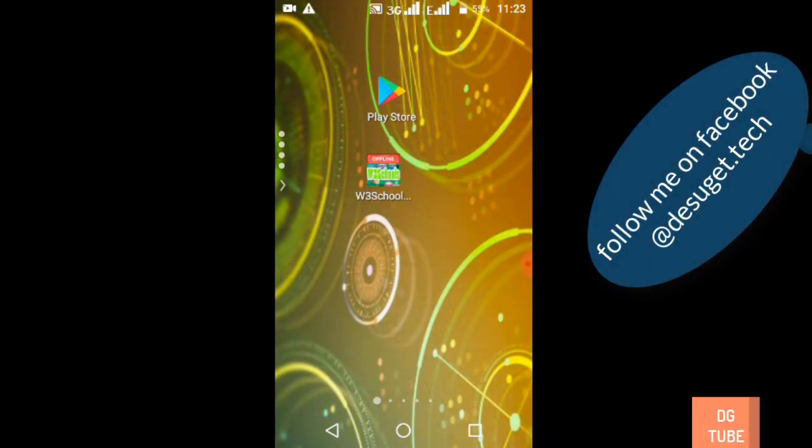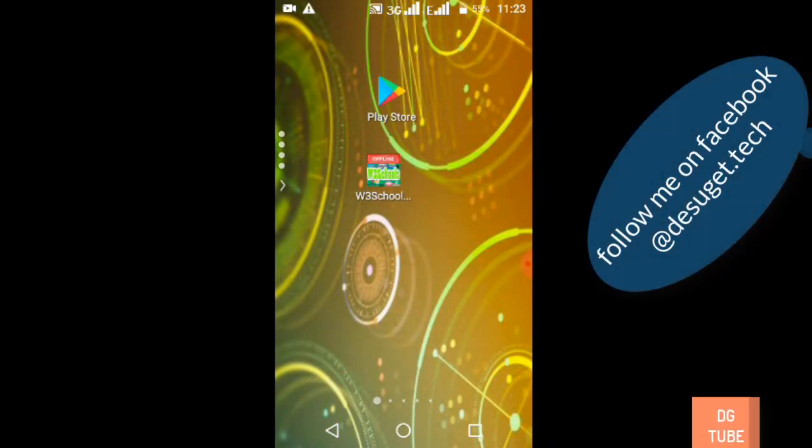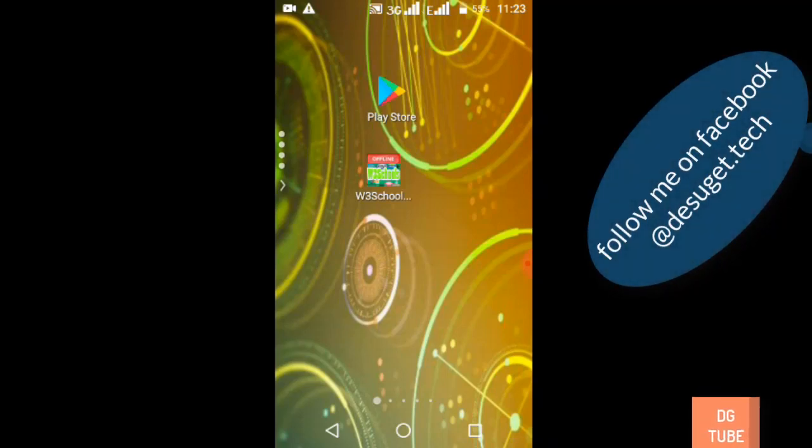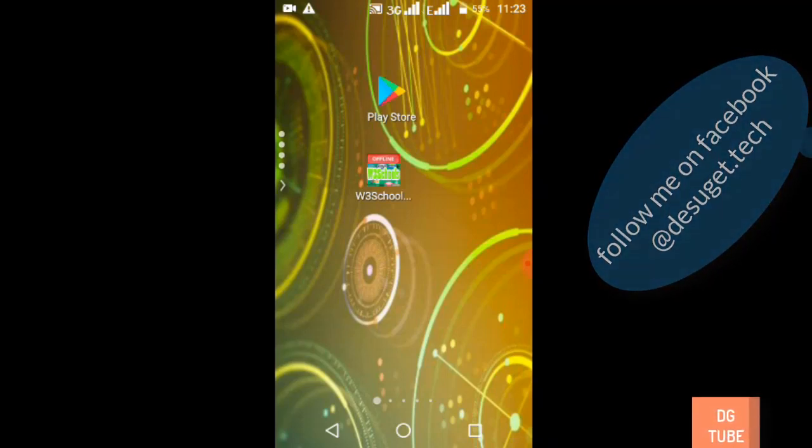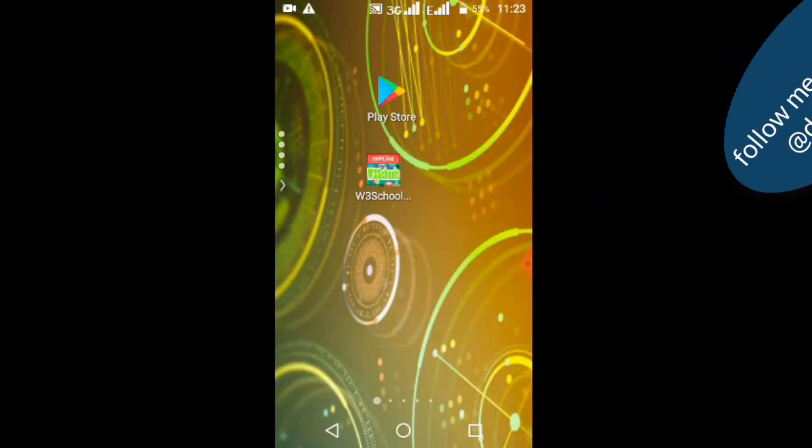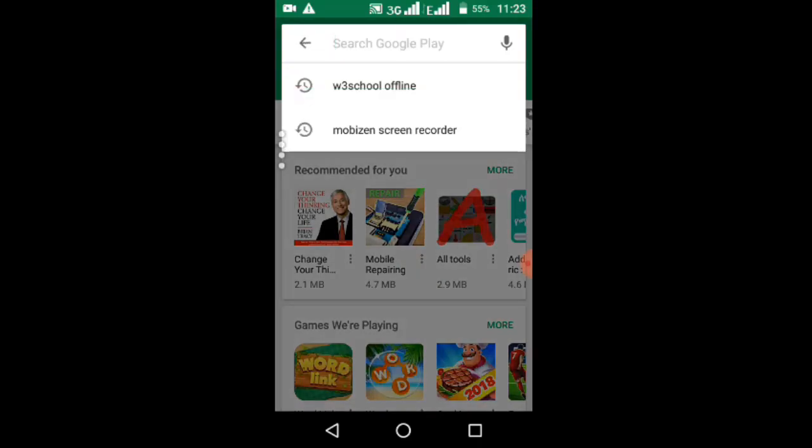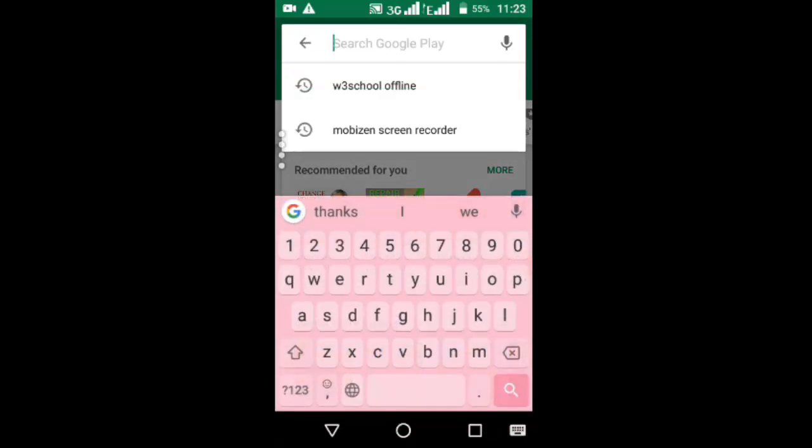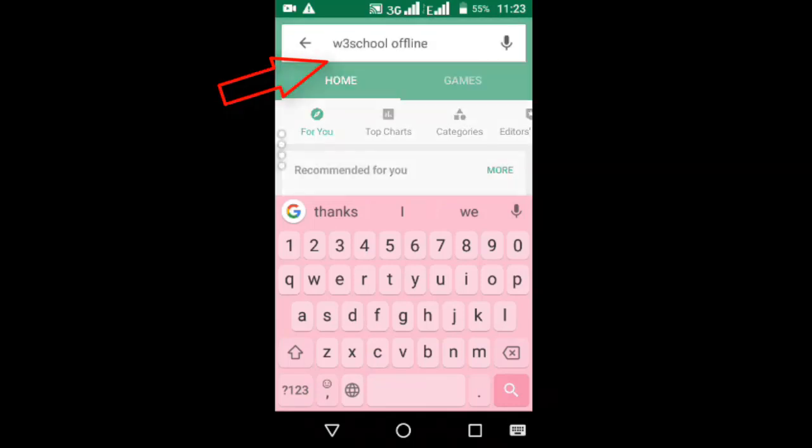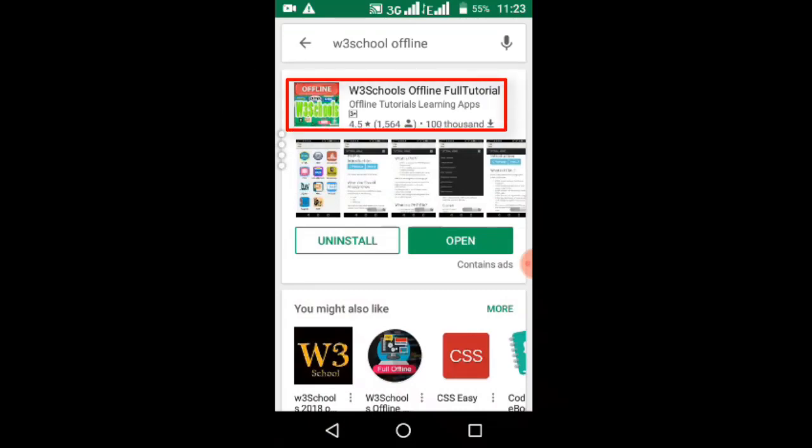This application is available in the Play Store. You can search for W3Schools offline and install it. Once installed, you can open it online or offline.